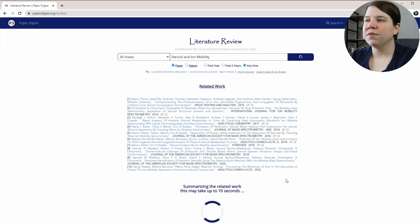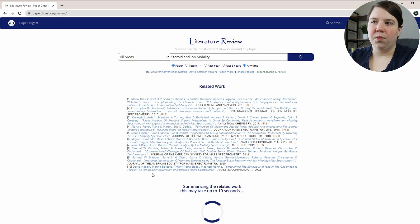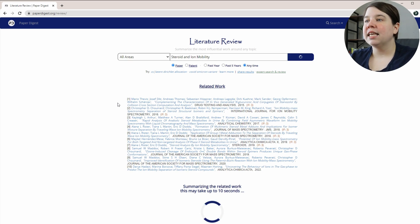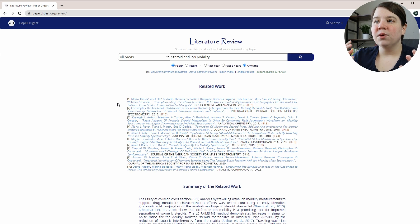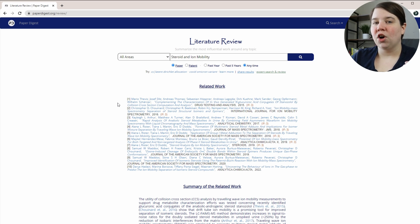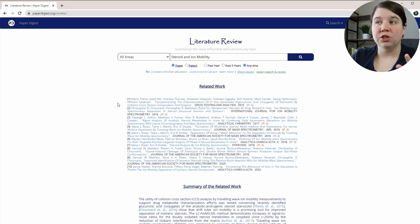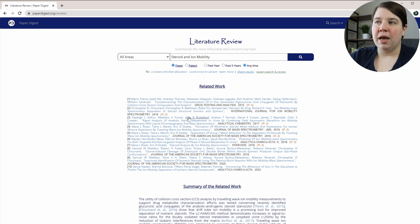So what this first is going to give us is related work, which is giving us 10 different things that we could use. That's actually a really good place where you could start trying to figure out your literature story is with these papers it's giving us here.